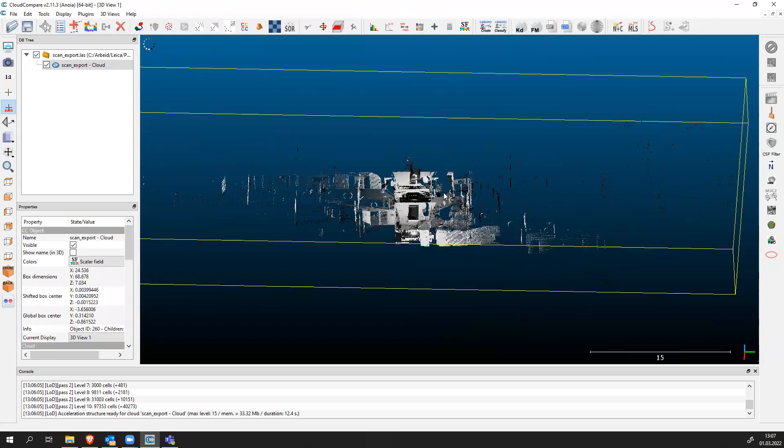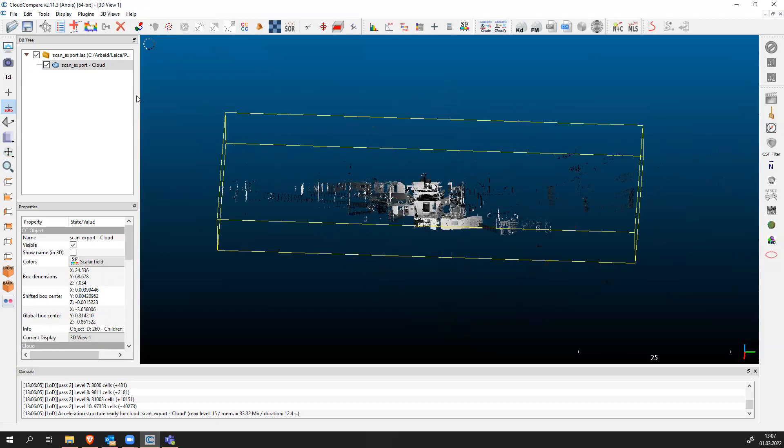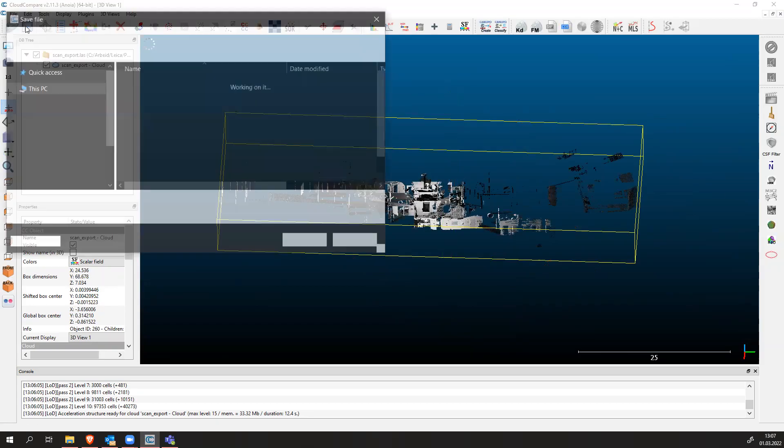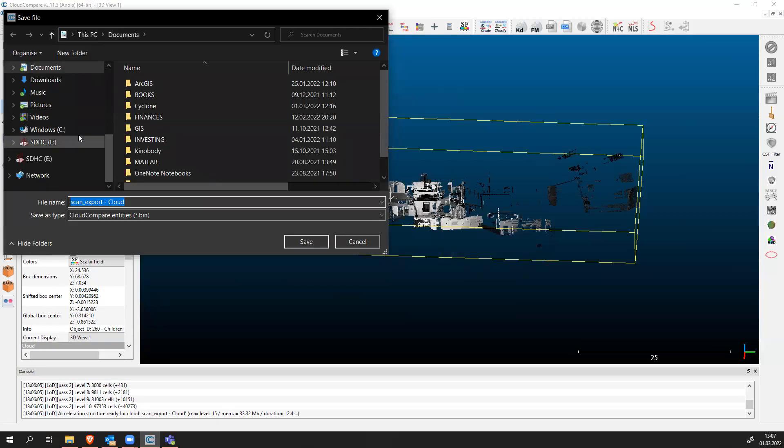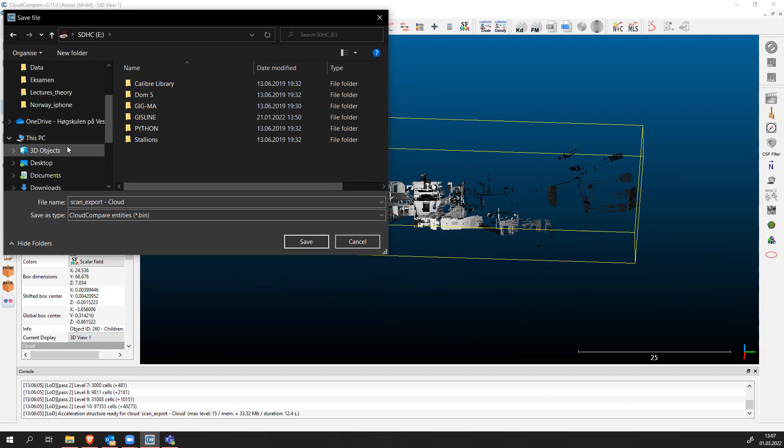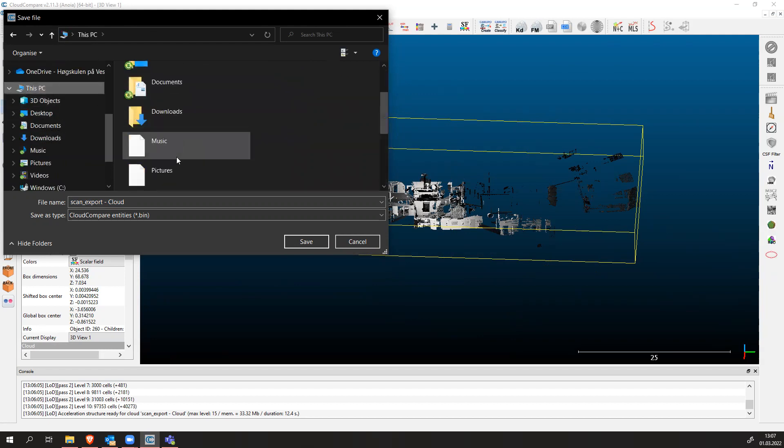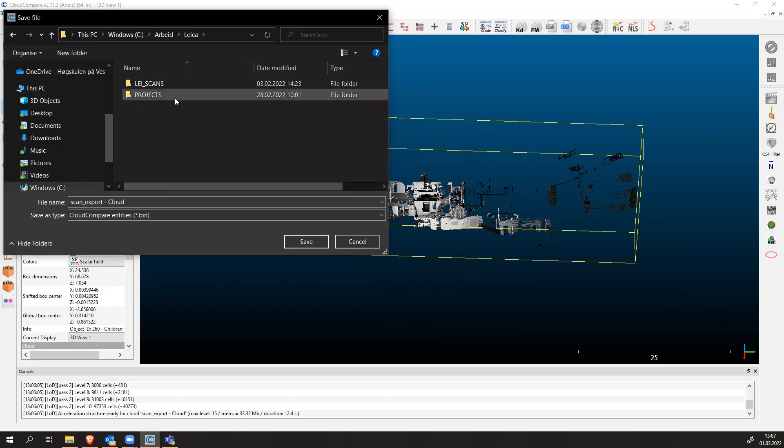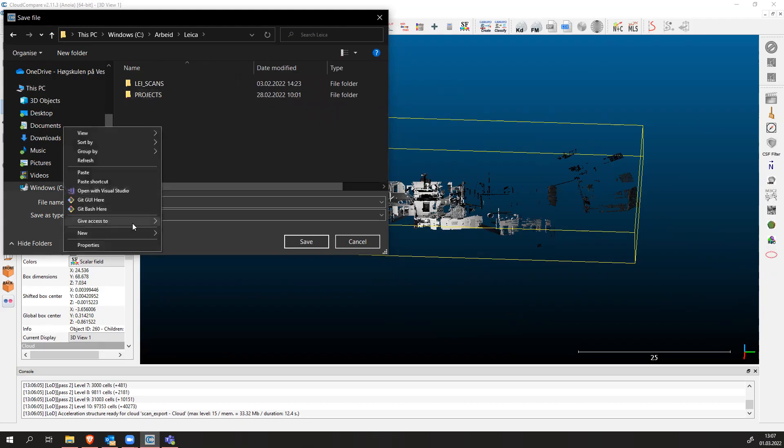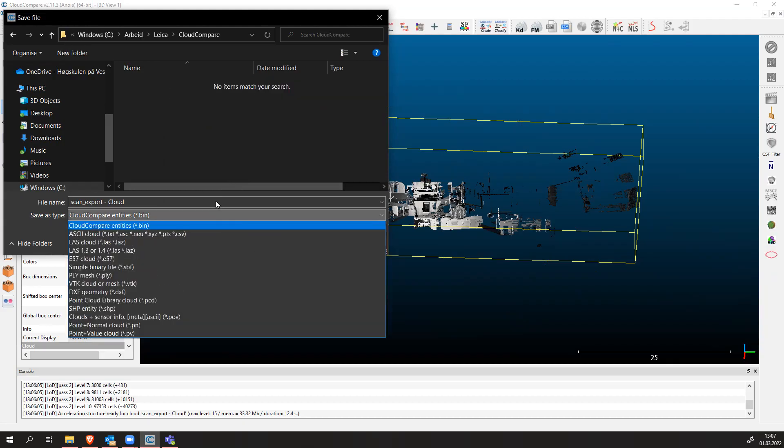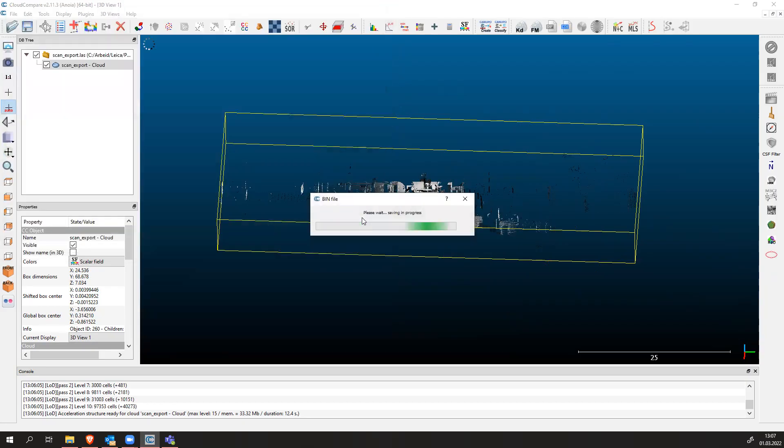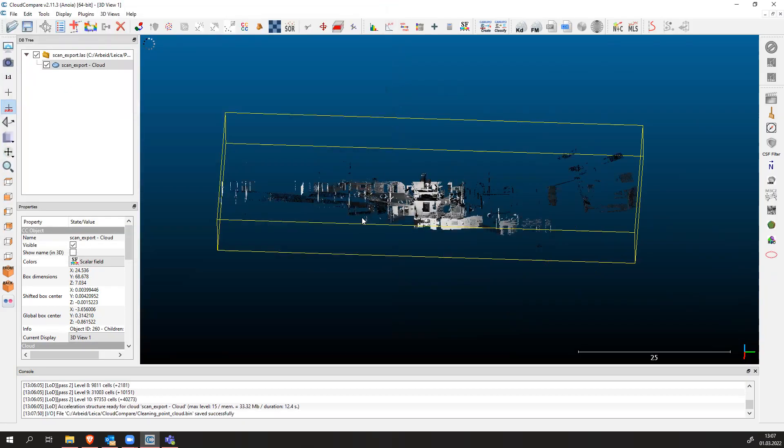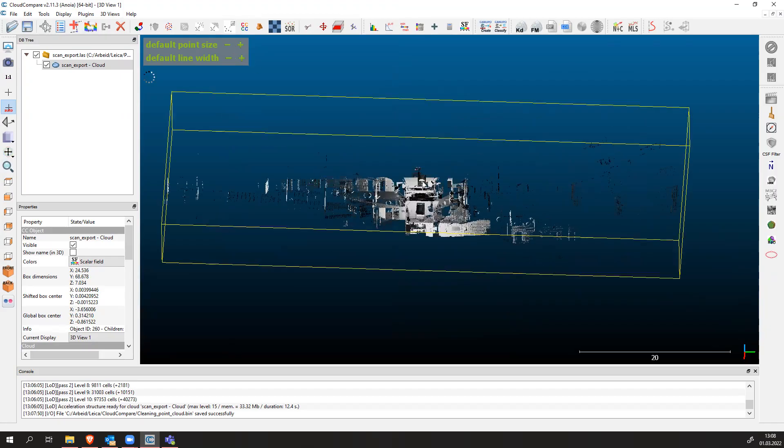First thing is to save this project somewhere because if it crashes again we're going to lose everything. Make sure you find a good location for saving this. I have this on my C drive somewhere. It's going to create a new folder CloudCompare. We're going to name this cleaning point cloud. We save the project and now if we lose the work we can always return to the previous state.